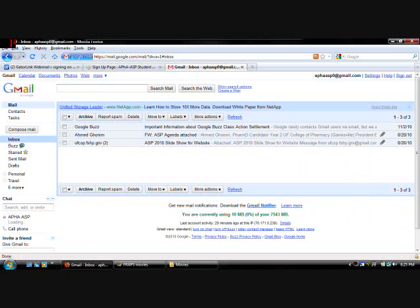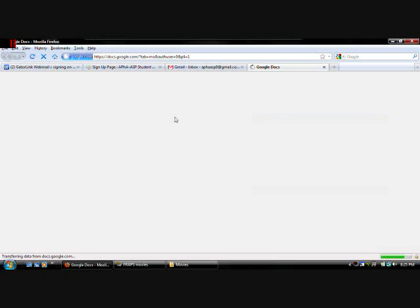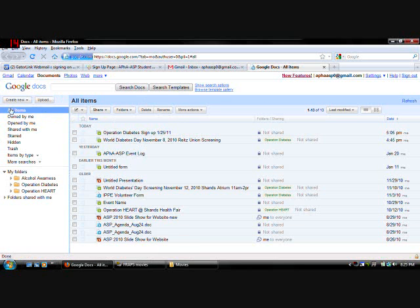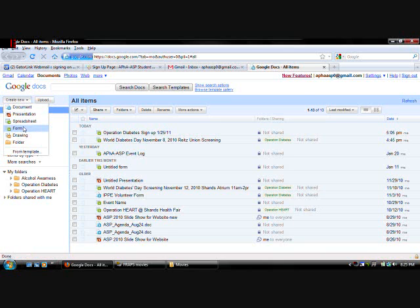Once you're signed in. You're going to want to go to the top left here. Click documents. And once that is loaded. You're going to want to create a new form. So you go to create new. And you're going to create a form.